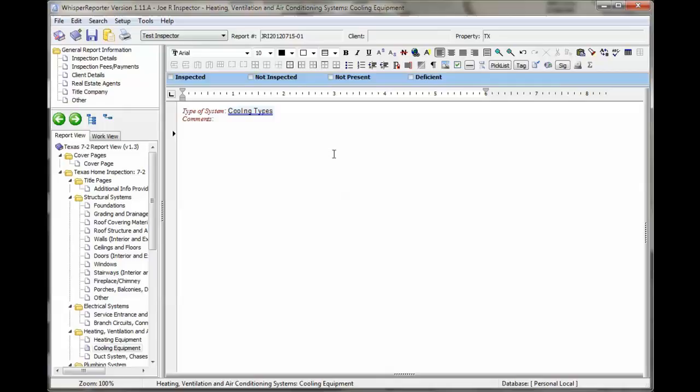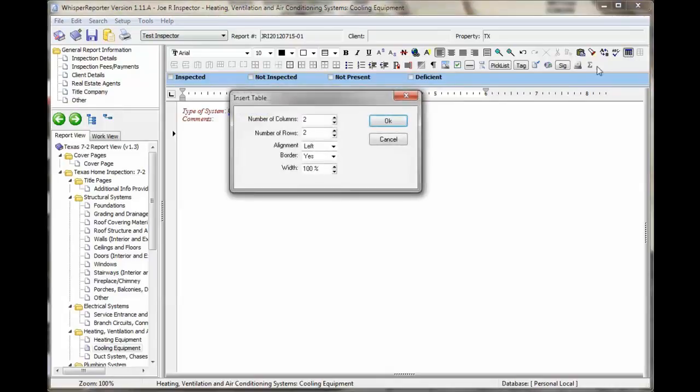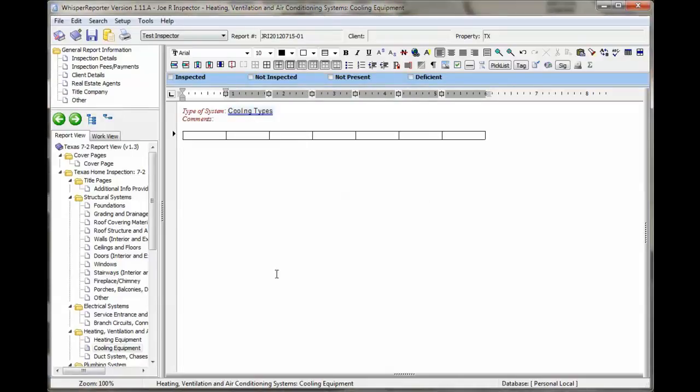To demonstrate this, I'm going to start off with creating a table to give you a better visual idea of what we're doing. I have seven columns in one row. We're going to demonstrate here, say we're in a cooling system, so this is going to be an AC unit.